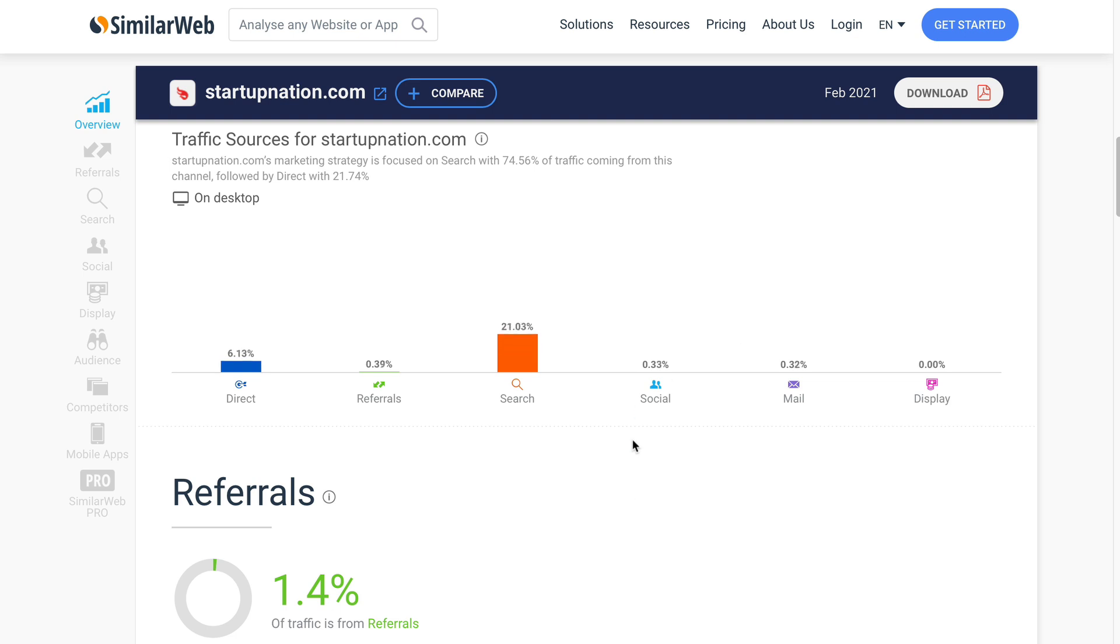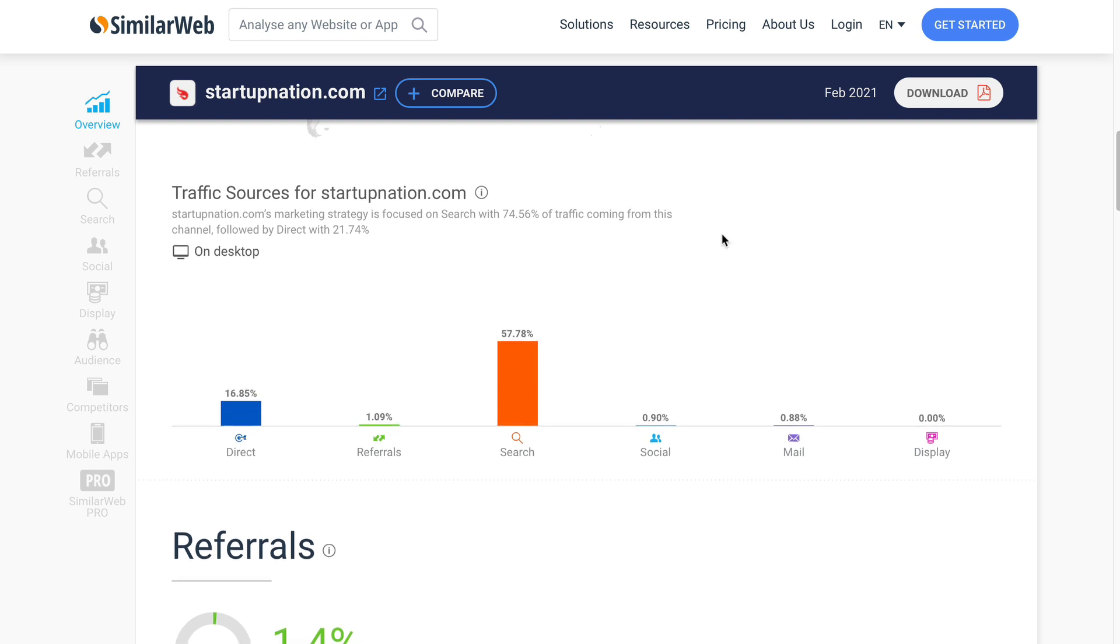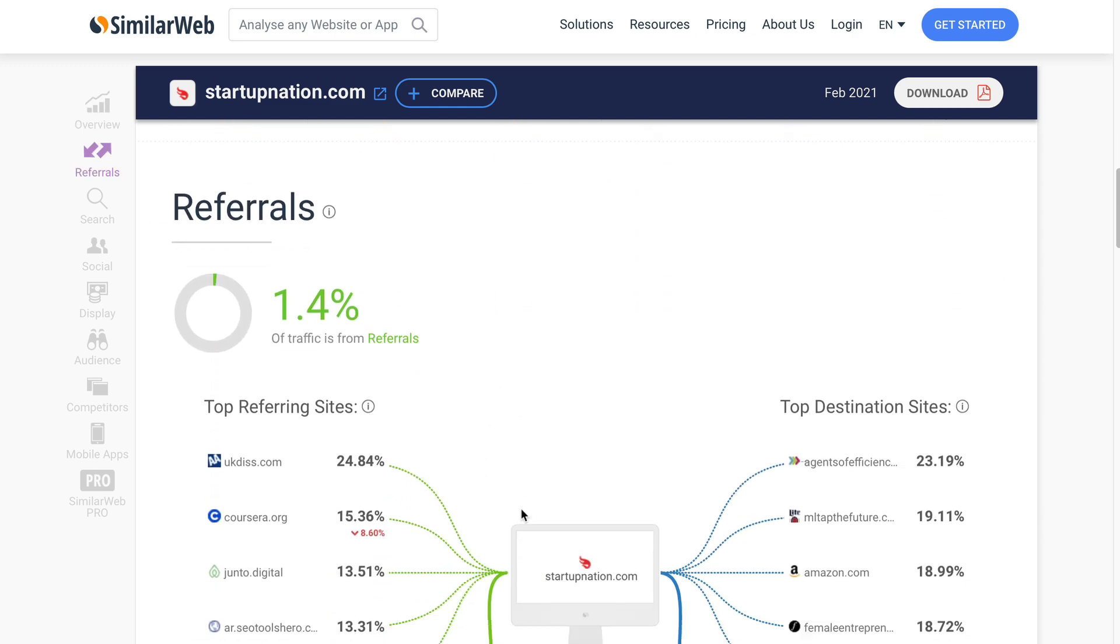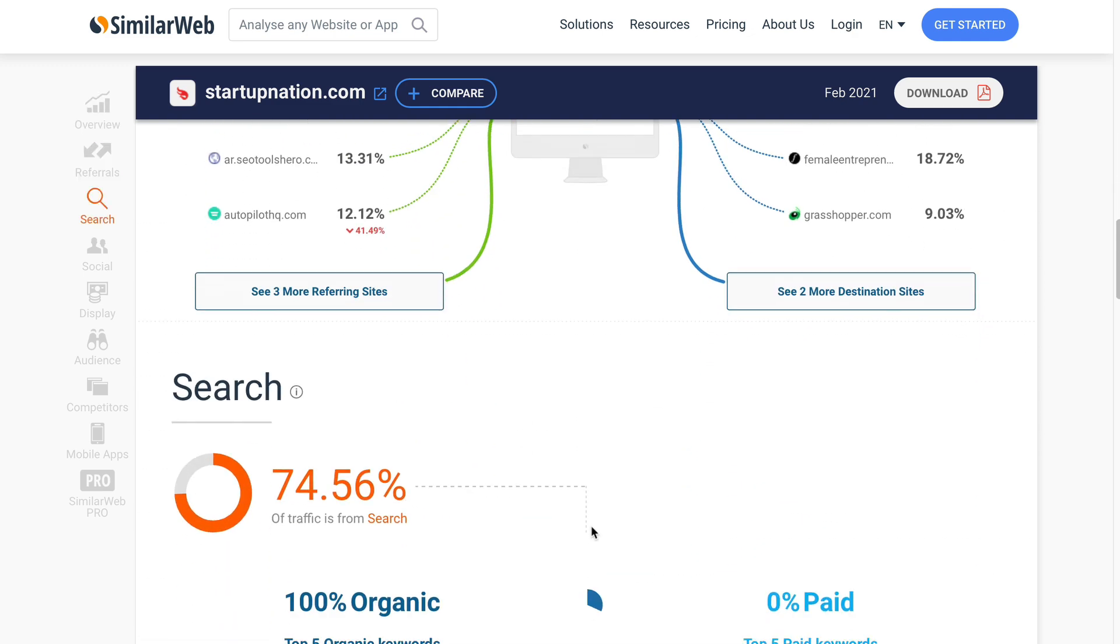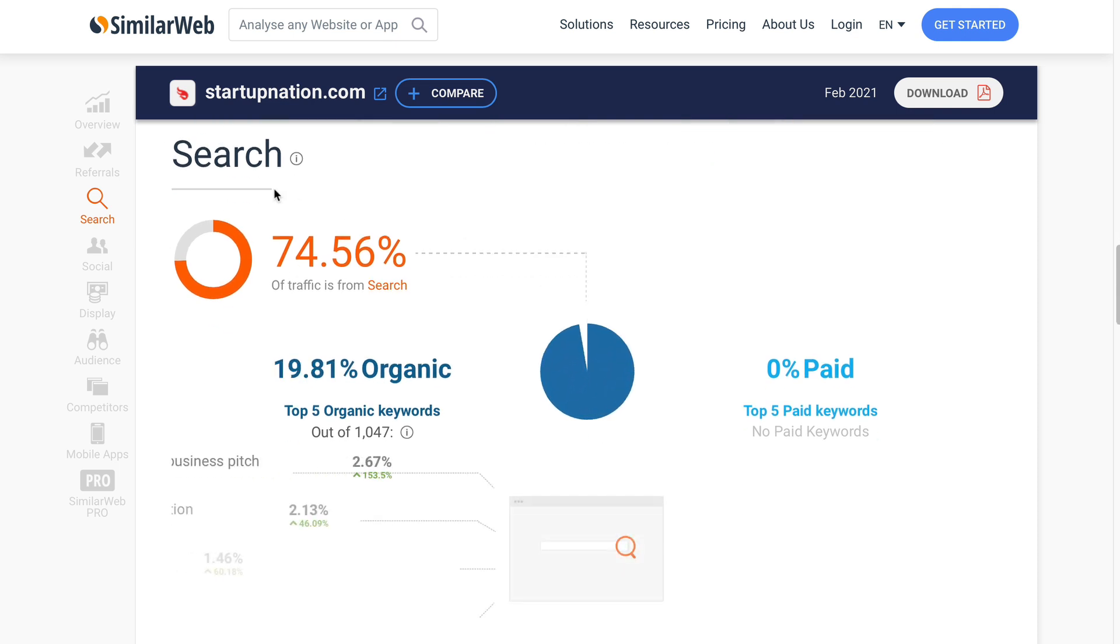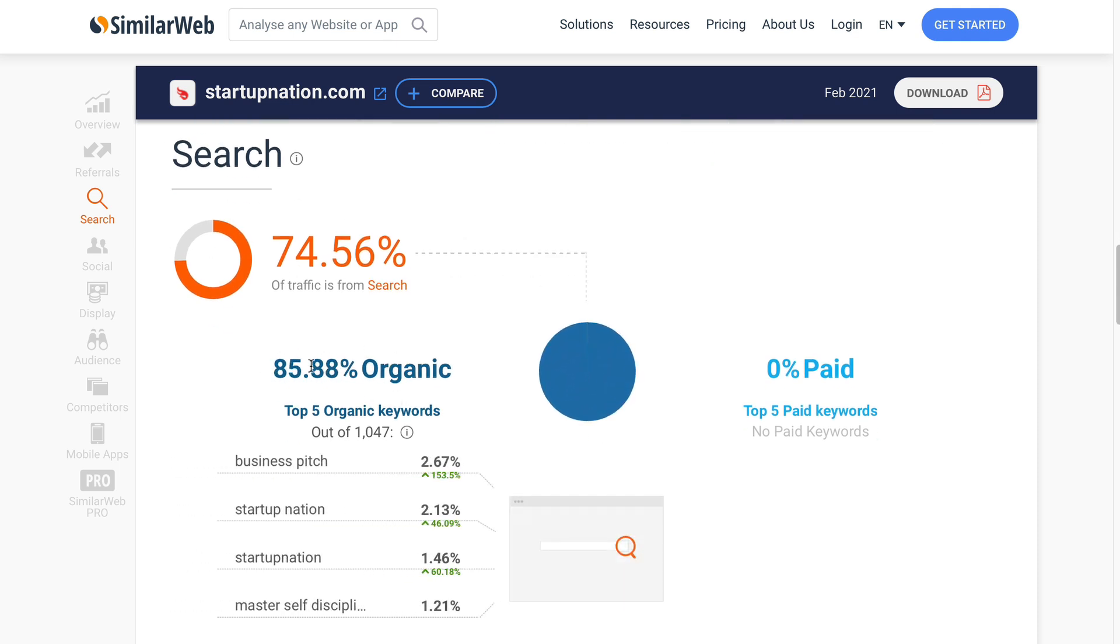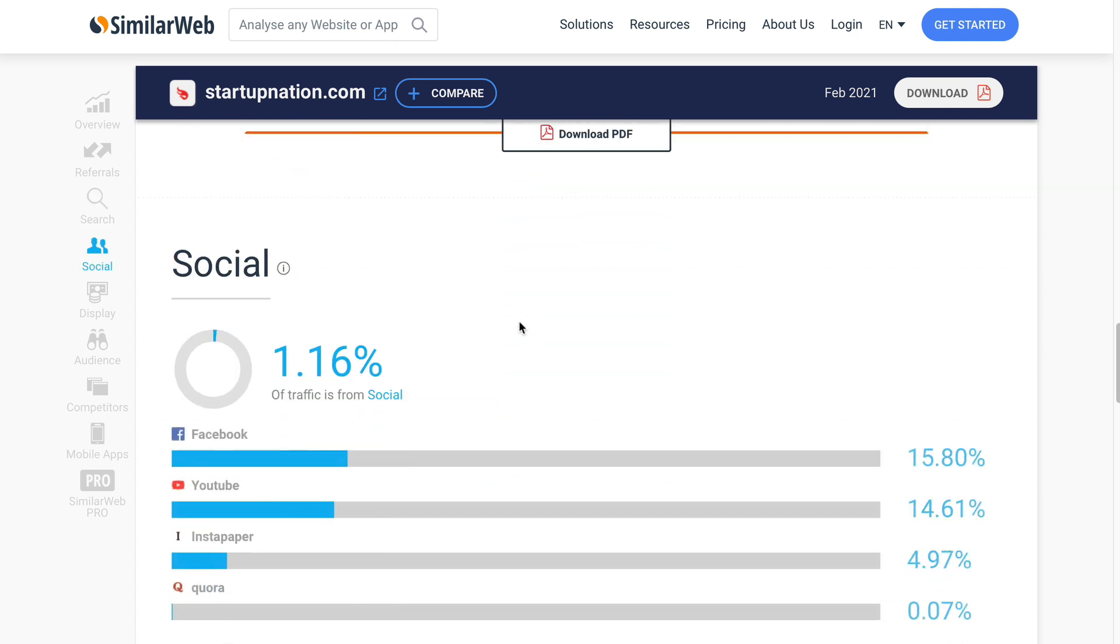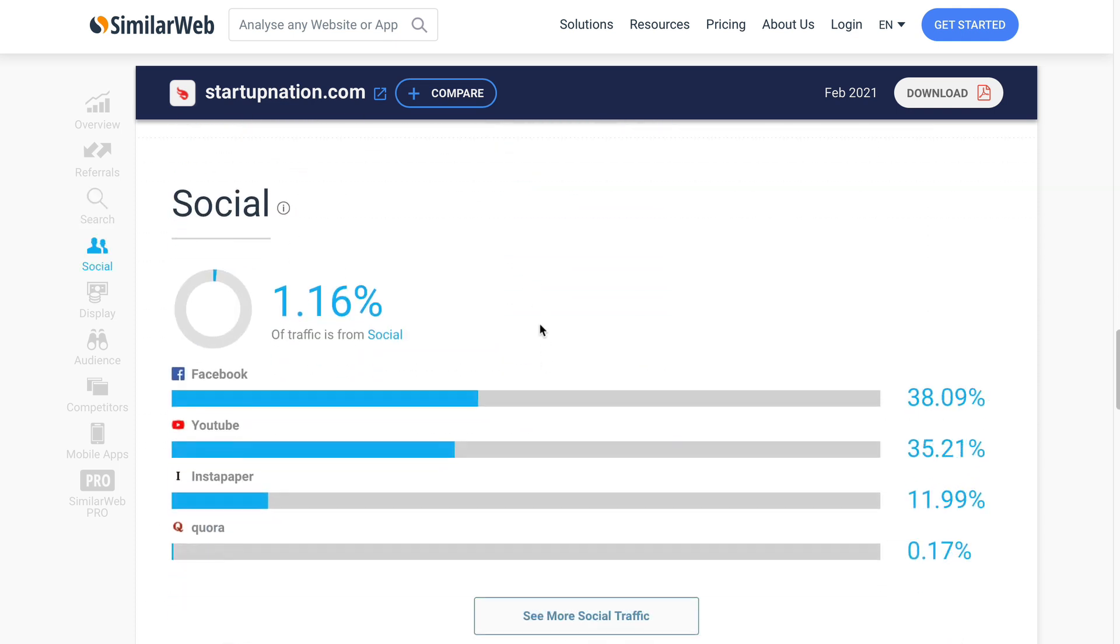Let's have a look at the sources. A massive 74 percent comes from search engines. So that means your content will be indexed by Google, so that's going to create a second source of traffic for you. And then 21 percent direct. Not too bad. Let's have a look at that search traffic. 100 percent of it is organic.